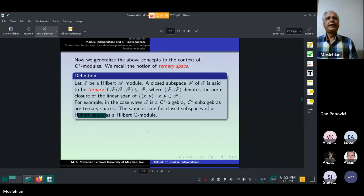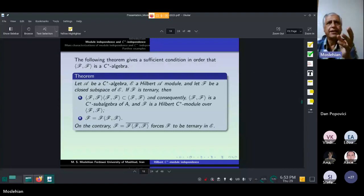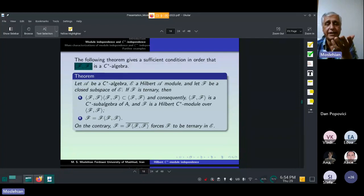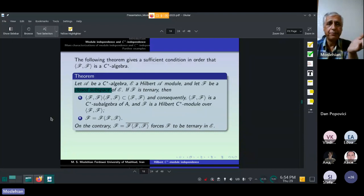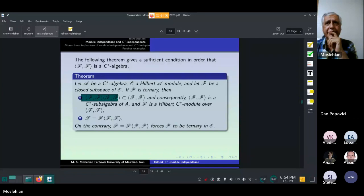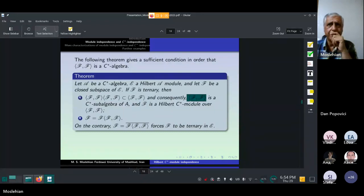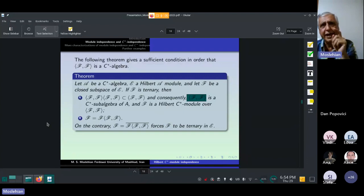This is an interesting result which gives a sufficient condition for F and ⟨F, F⟩ to be a C*-algebra. Let A be a C*-algebra and E a Hilbert C*-module, and let F be a closed subspace — not a closed sub-module — of E. If F is ternary, then the closed linear span of inner products ⟨X, Y⟩ with X and Y in F is a C*-subalgebra of A, and so F is a Hilbert C*-module over this C*-algebra. In addition, a further inclusion holds.